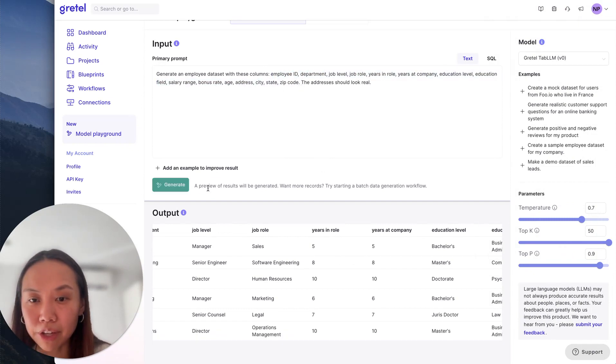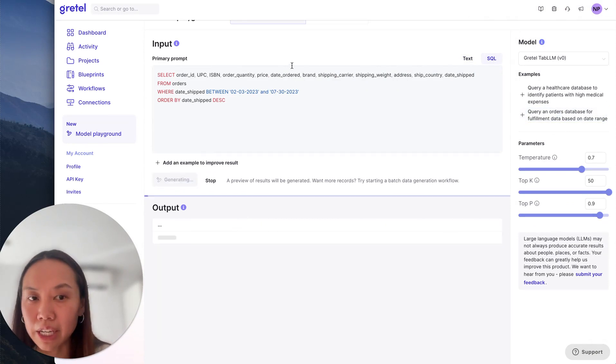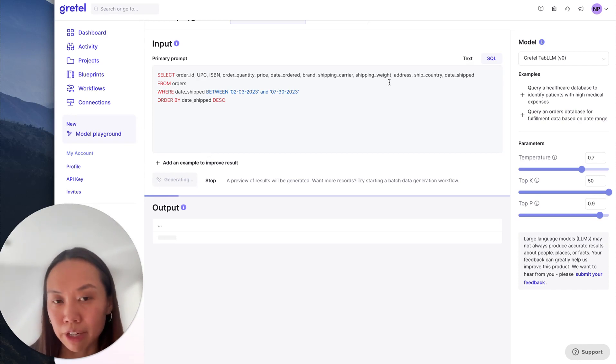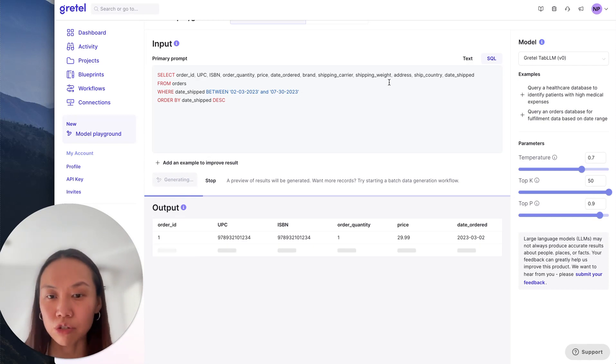I'll show you another SQL query here. Maybe I'm interested in orders database. So looking at fulfillment data if I'm an online shop or I'm in the e-commerce industry.